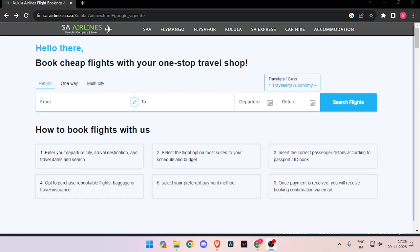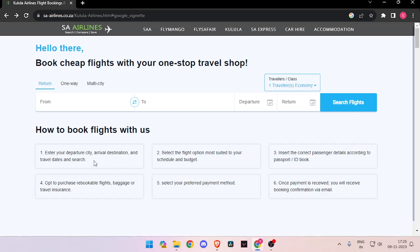Hello and welcome back to my channel. In today's video I will show you how to book flight tickets from Kooloola Airways.